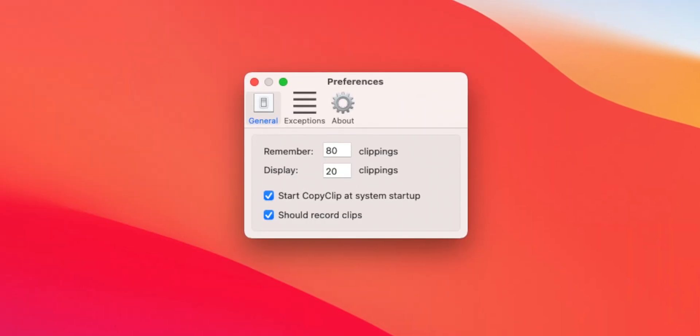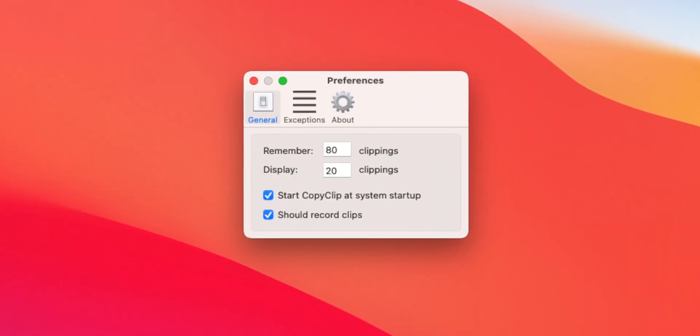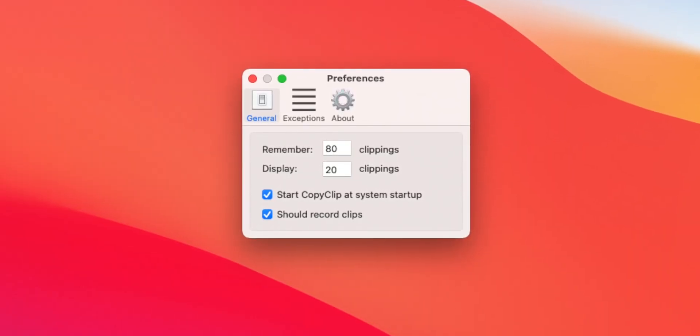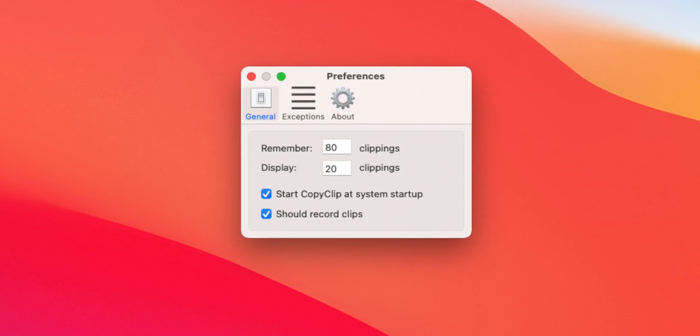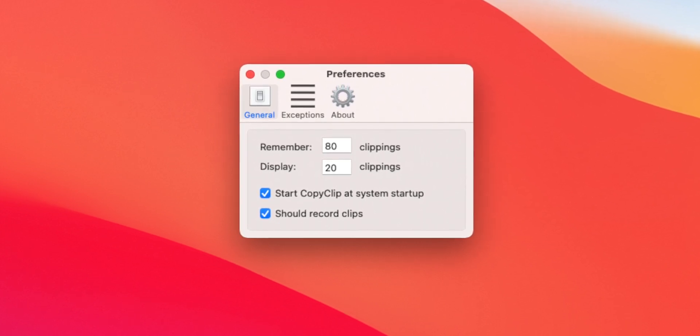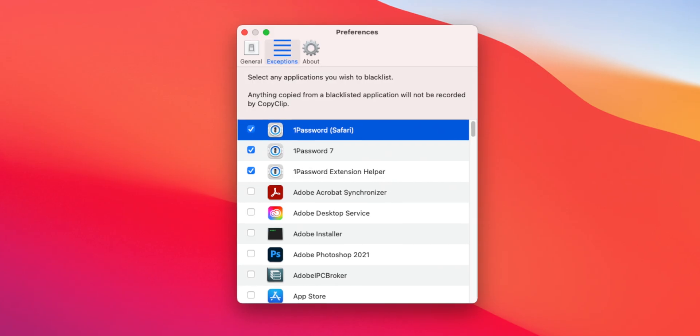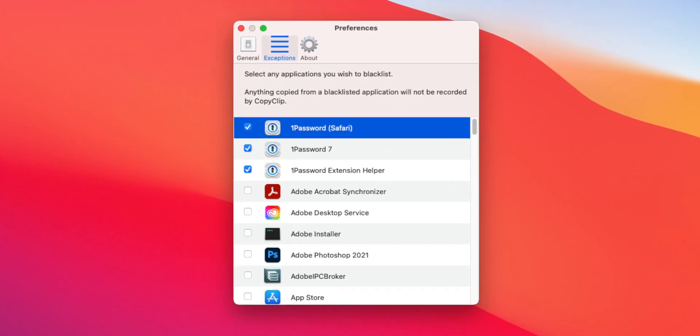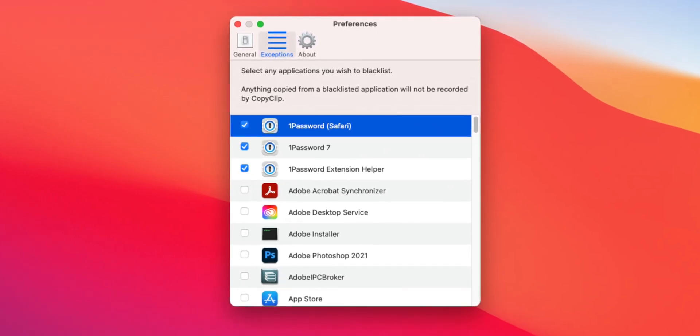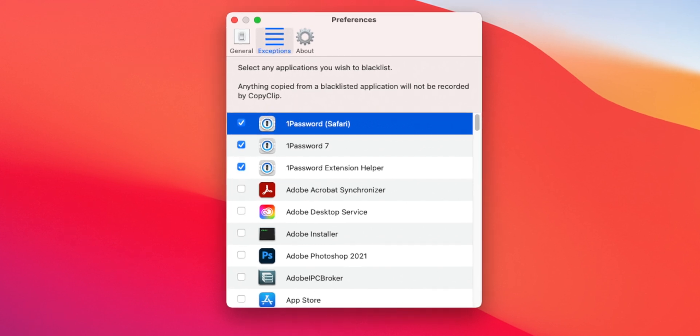You can take this application a step further and customize the preferences. You can set the amount of clippings it will save at any one time, as well as the amount it will show you on a moment's notice from clicking on the menu bar. You can also set exceptions and blacklist certain applications you don't want Copy Clip to save data from. I'd totally recommend you block it from saving data from your password managers, because the last thing you need is your secure passwords saving onto this open source application.